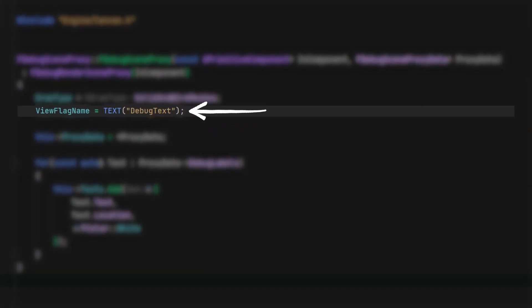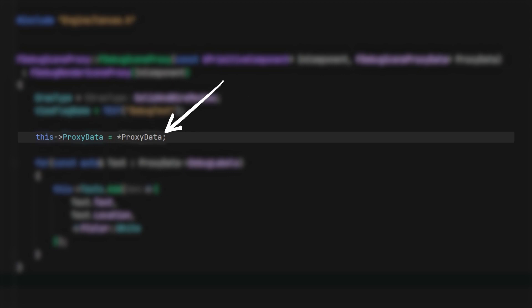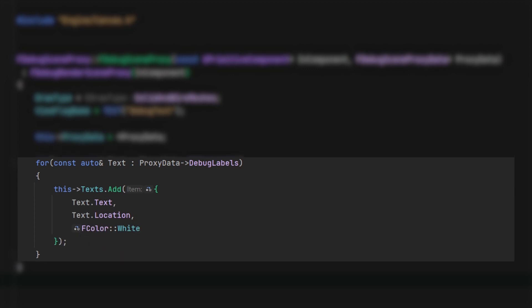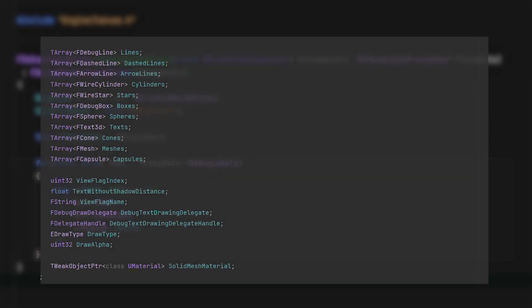Draw type tells the engine how to render the debug shapes. View flag name refers to a value that we will set later, so I'll set it as debug text for now. Let's copy the proxy data passed into the constructor into the local variable, and add a for loop to add data from the proxy data into their respective arrays.